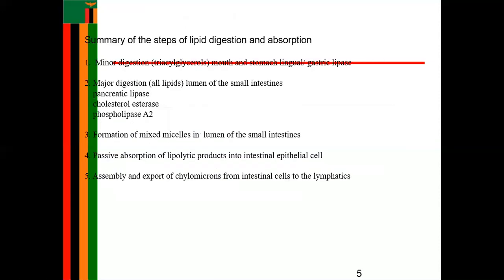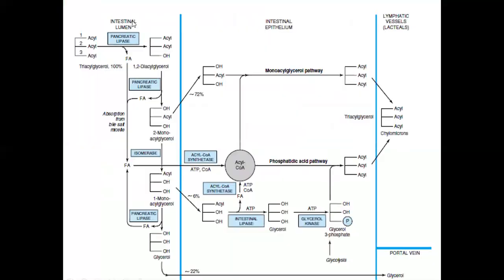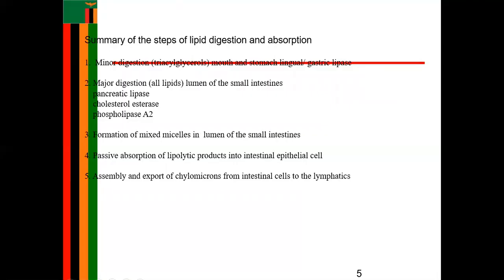This is a structure showing how the breaking down of lipids occurs by the action of pancreatic lipase, taking place in the intestinal lumen. Acyl-CoA synthase comes in, facilitating breakdown in the epithelium of the intestinal lumen, to a point where the lymphatic vessels come to help transport the broken-down fatty acids.